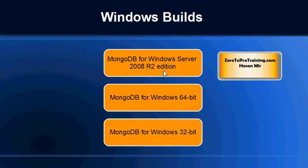There are different flavors of MongoDB available for the Windows platform: MongoDB for Windows Server 2008 R2 Edition, MongoDB for Windows 64-bit Edition, and MongoDB for Windows 32-bit Edition.